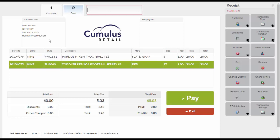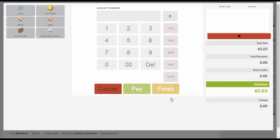Now click on the Pay button. Click on Cash and enter the amount tendered using the keypad or the preset amount keys. Then click on Finish.